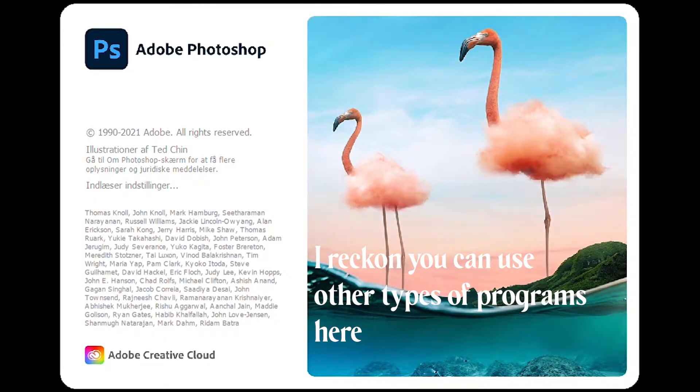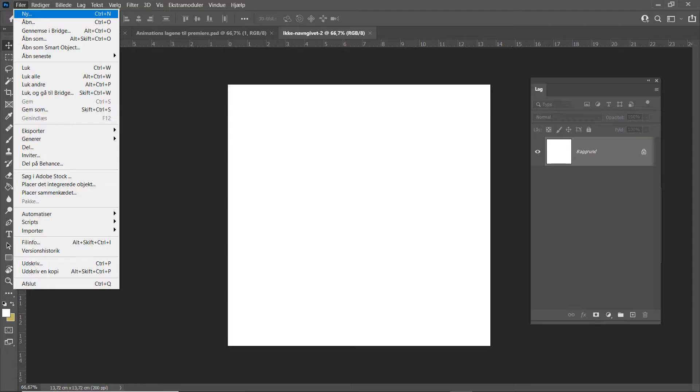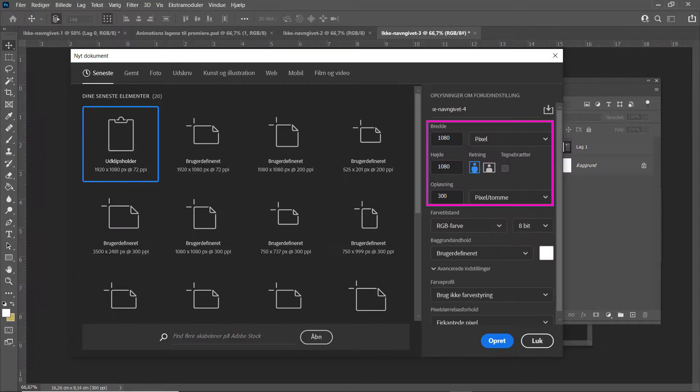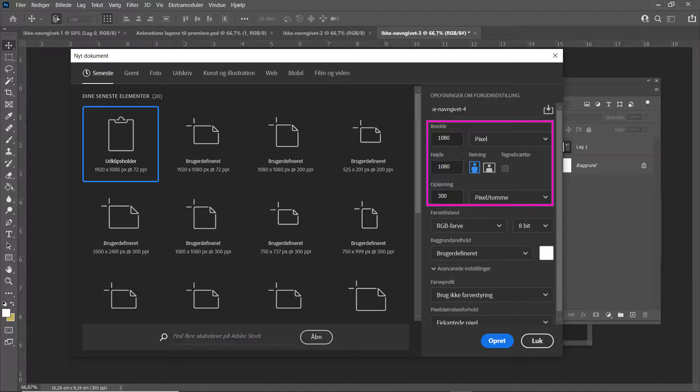First off, open Photoshop or your favorite photo editing software. Click create a new document. Set the length and width to 1080x1080 pixels, the standard Instagram dimensions. 200 pixels or 300 pixels per inch is fine.